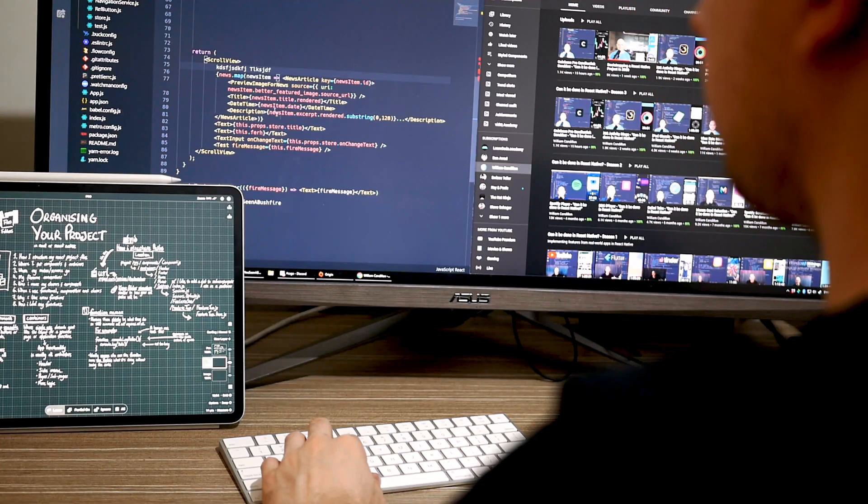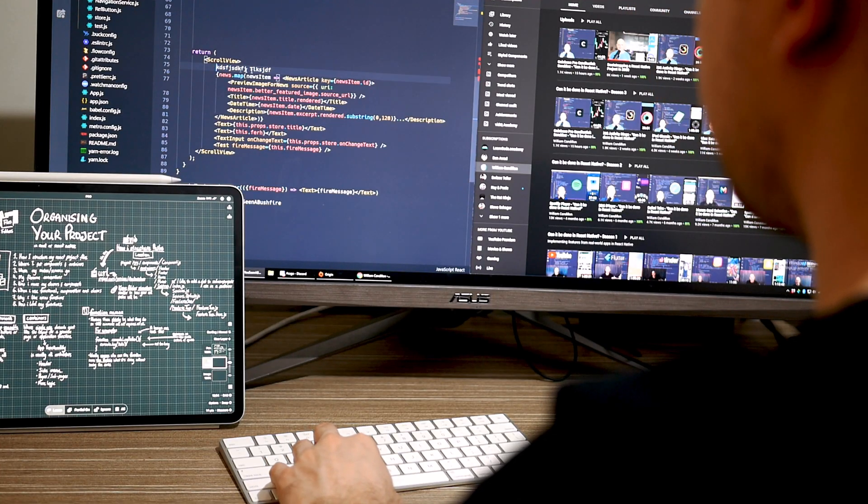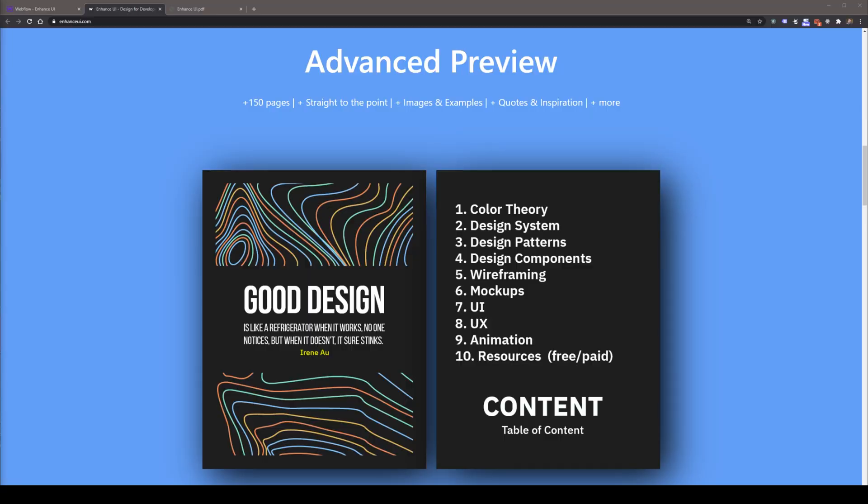Using more than a decade's worth of experience on both sides of the table, I've created this guide to let anyone get started with the fundamentals of design — things like design systems, color theory, UI, UX, and lots more.